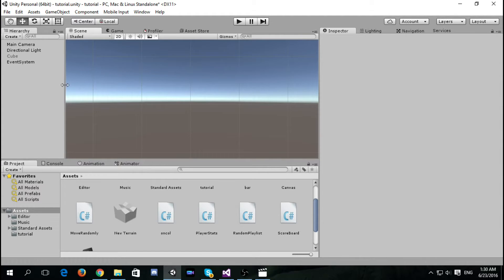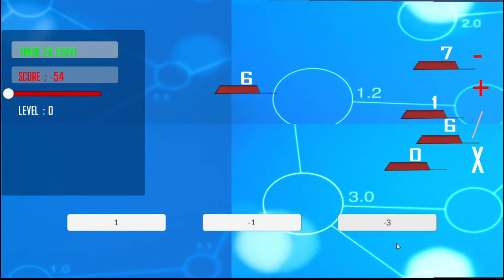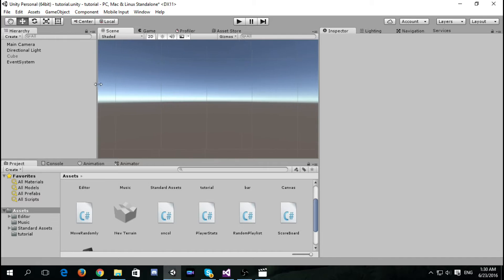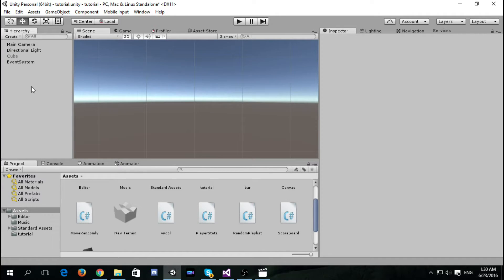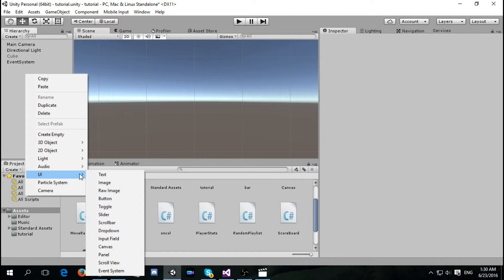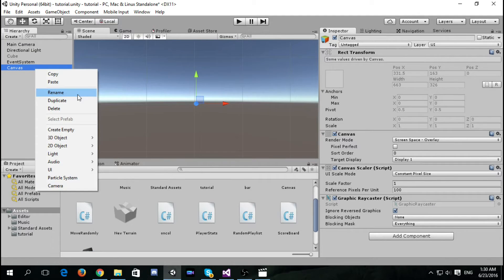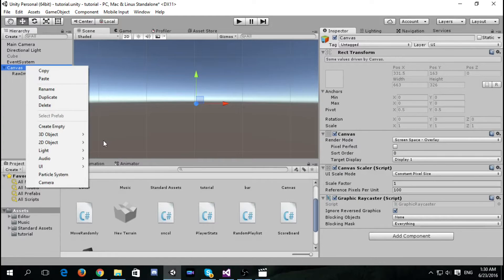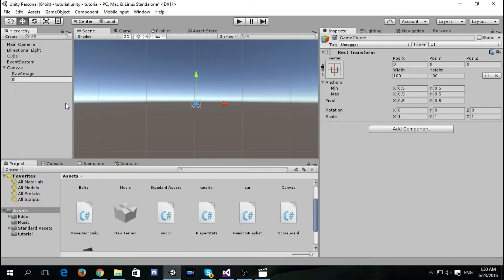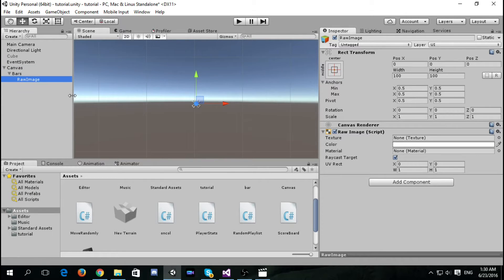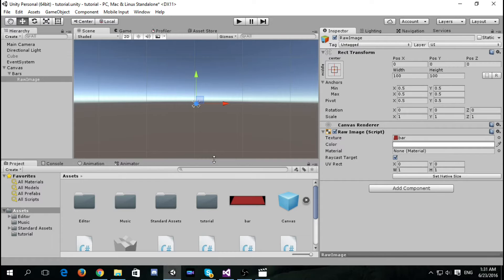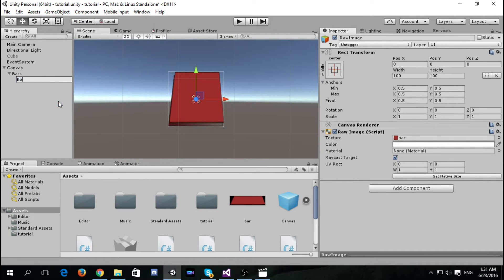Take a look at the final result and let's get started. First, let's add the UI — add a canvas and draw images as bars. I want to create an empty game object and call it 'Bars', then add the raw image. I'll call it 'Bar One'.